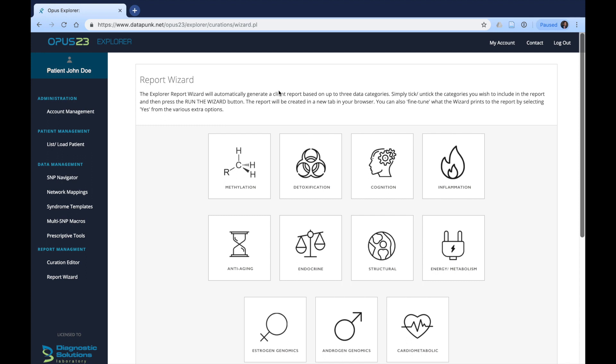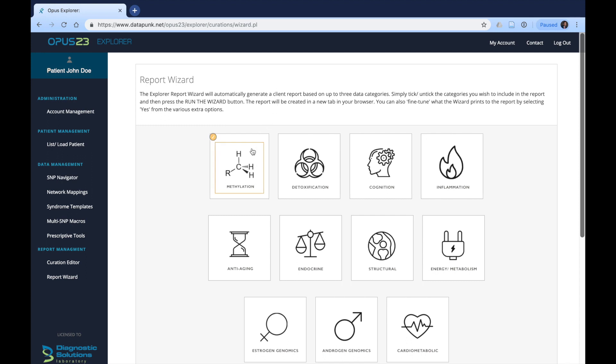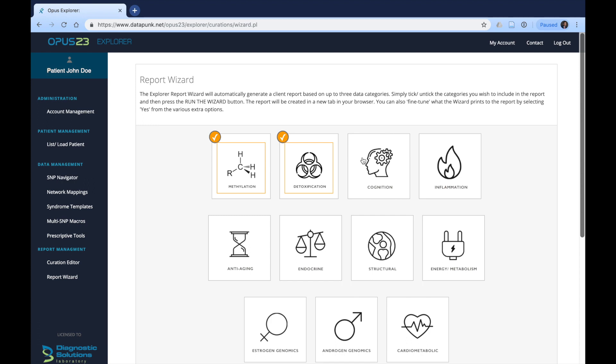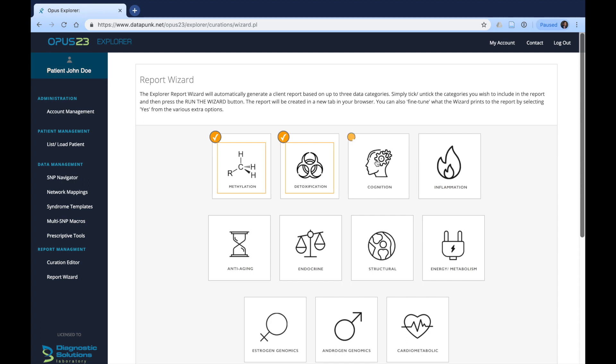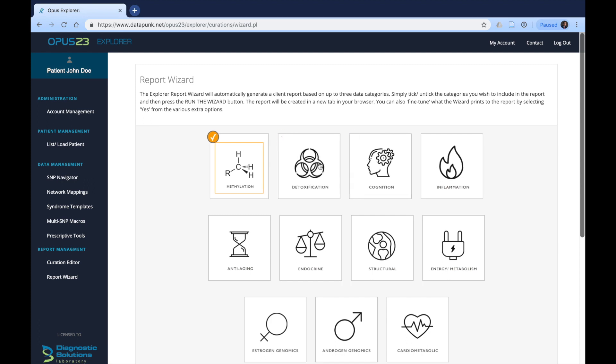After deciding which areas you'd like to curate, you can then click on them independently. You can click up to three areas and as little as one. Whether you decide on two or three or just one health area to focus on will depend on, number one, how much time you have in the actual visit to discuss these areas with the patient and whether they're pertinent to the patient for their health or their chief complaint.